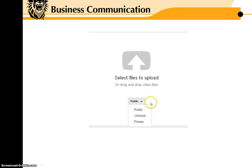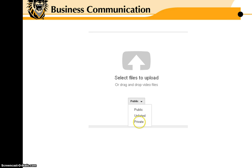You can drop it down and list it as private, which means only people with the link—that is, classmates—can see your video.